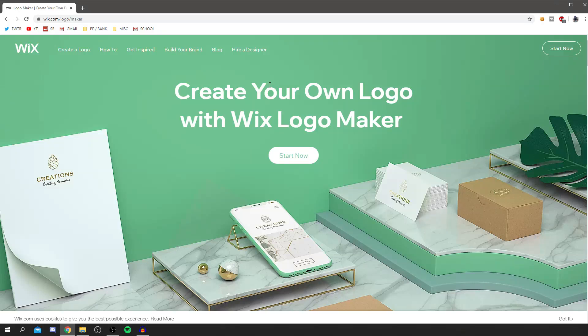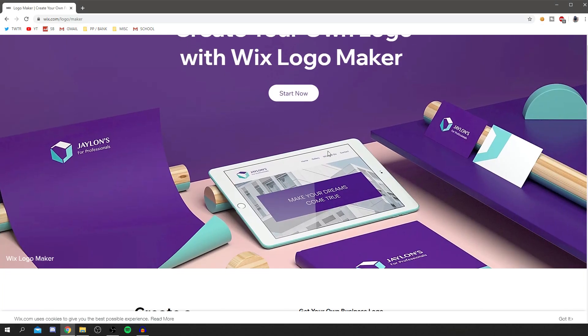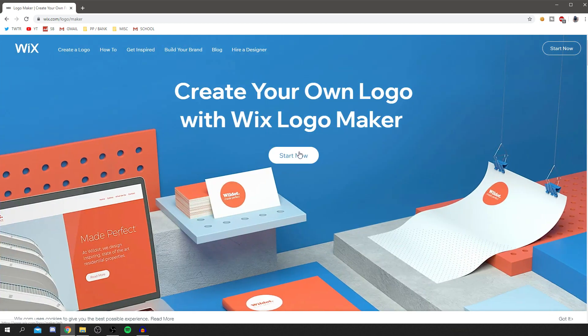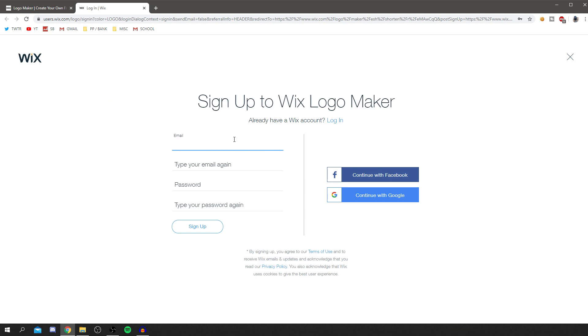I reveal the actual software in the next clip — all software links you'll need are down below. The site we're going to be using is called Wix Logo Maker. Before you click off, I'm showing you all the best tips on how to use the software and make the most out of it. Go and click 'Start Now' once you're on the site — it's wix.com/logo/maker, or just Google 'Wix Logo Maker.'